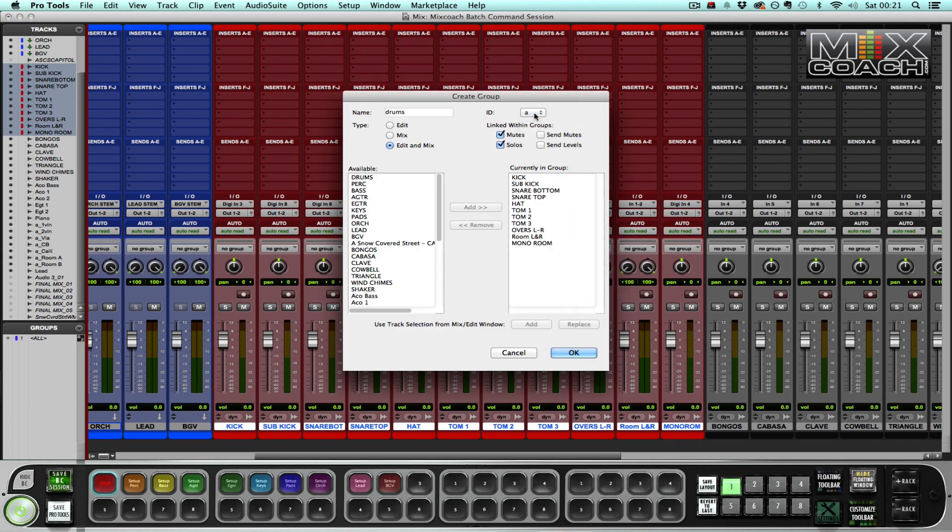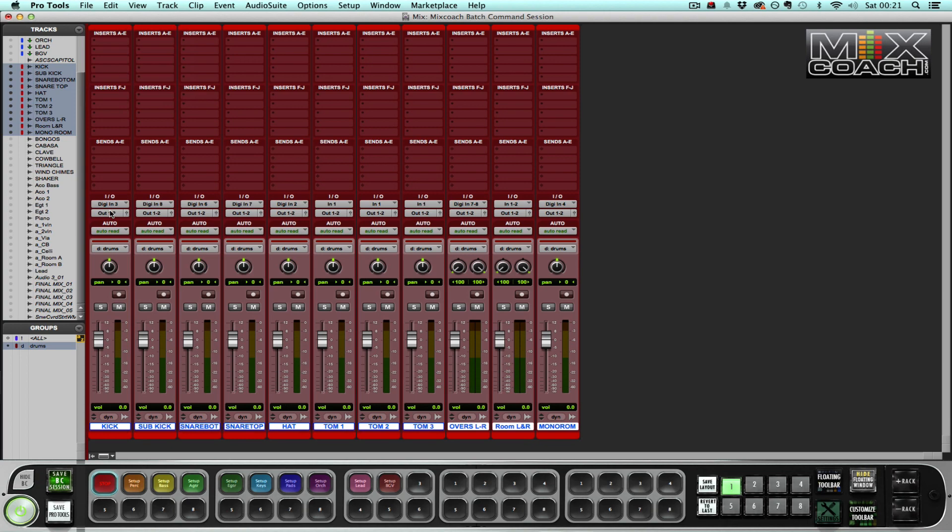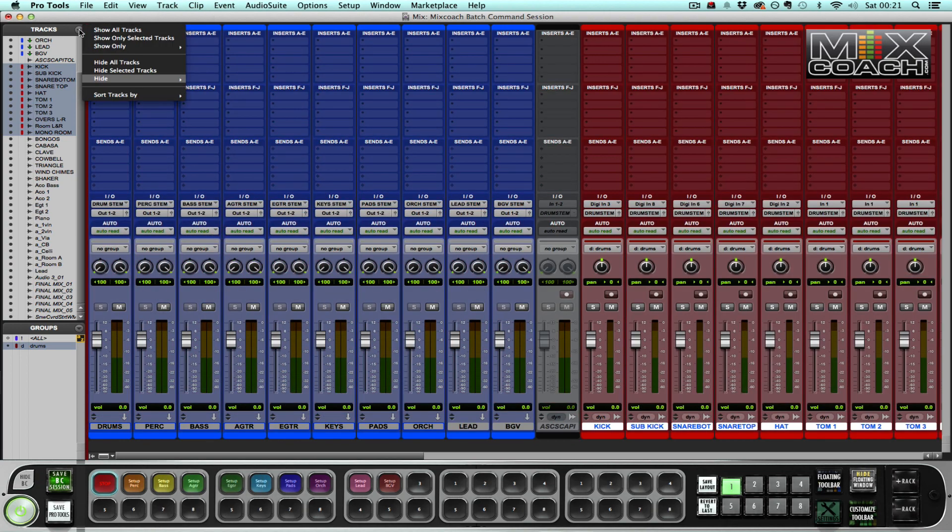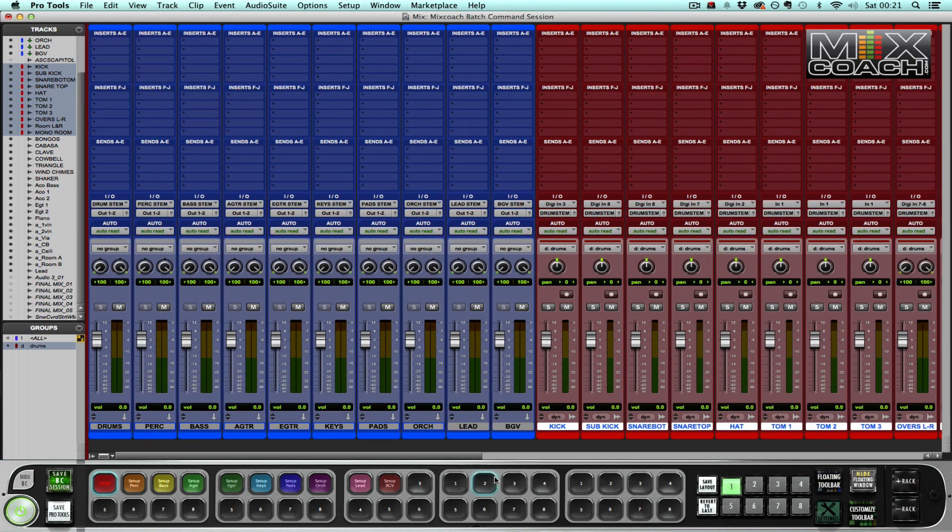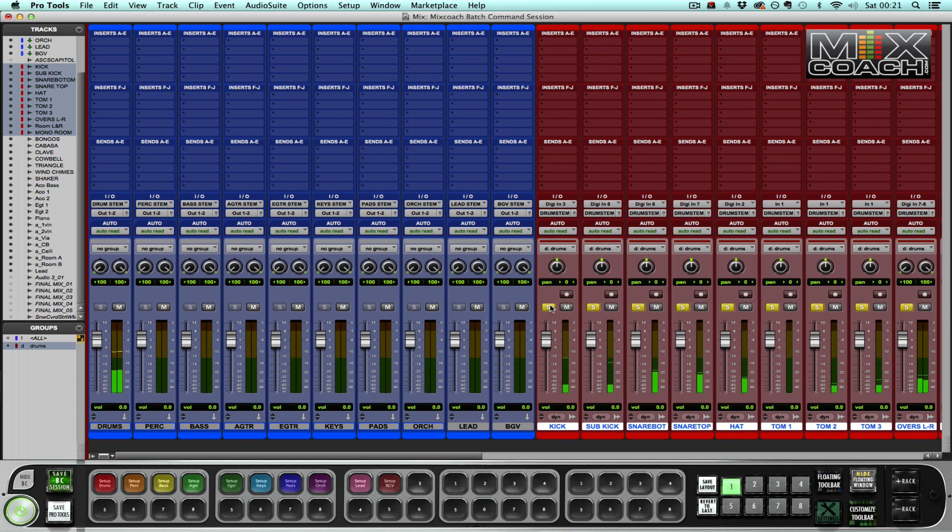It creates a mix edit group, attaches a group ID, routes the drums to the drum stem, and it's done. Now if I solo that, my drums are now going to the drum stem. Fantastic.